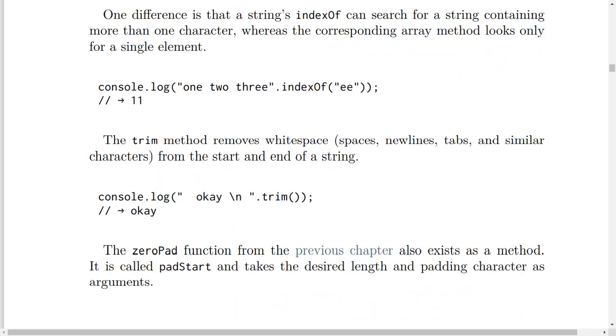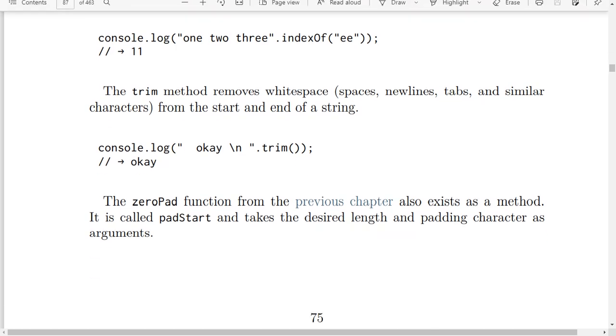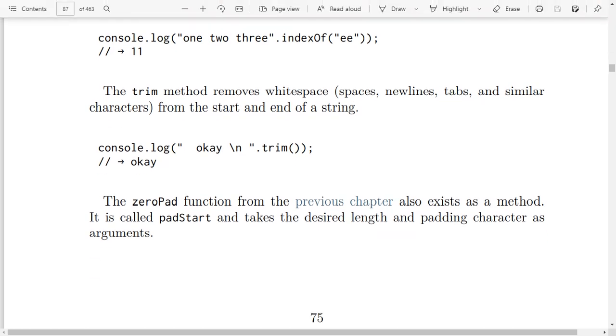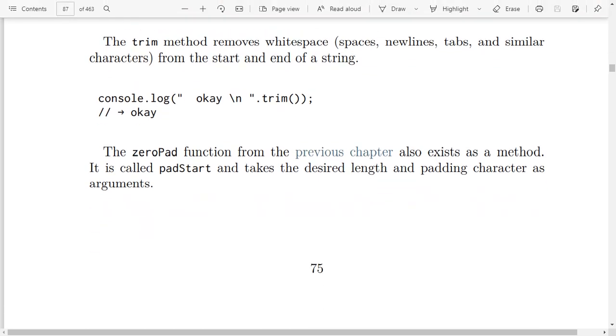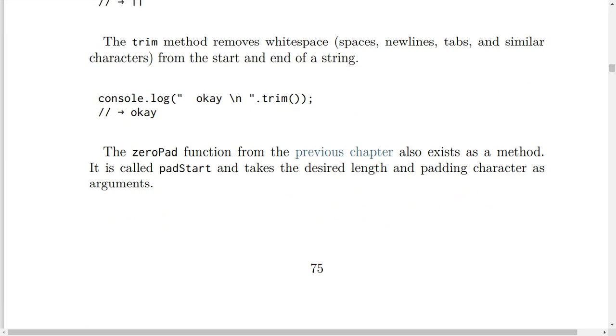The trim method removes whitespace like spaces, newlines, tabs, and similar characters from the start and end of a string. For example, console.log(' ok\n'.trim()) will result in 'ok'.